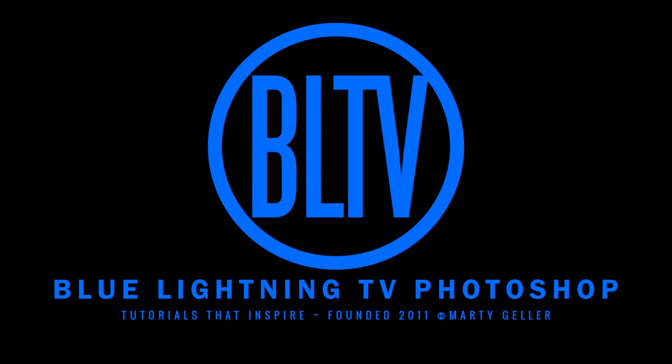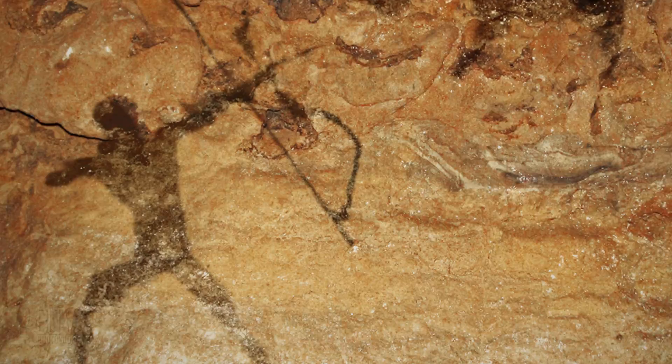This is Marty from Blue Lightning TV. I'm going to show you how to recreate the look of ancient cave drawings.